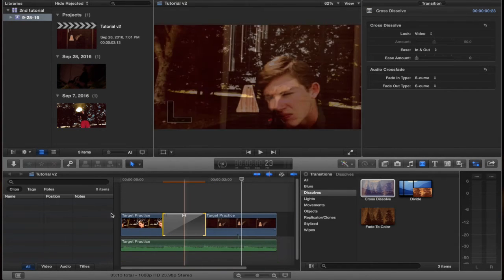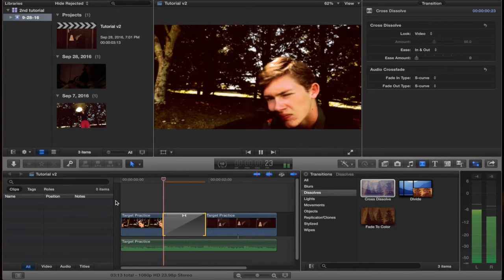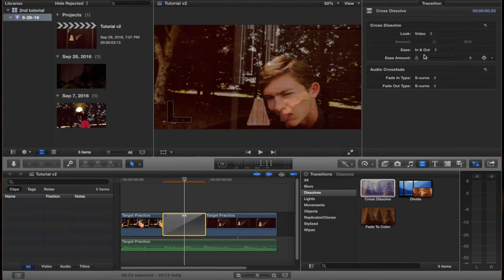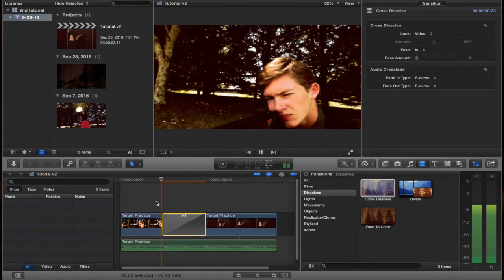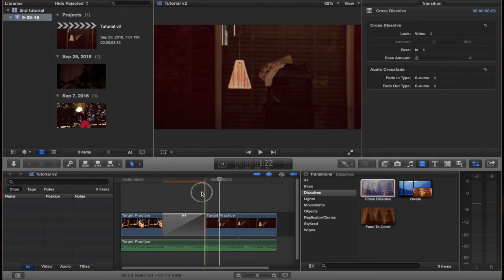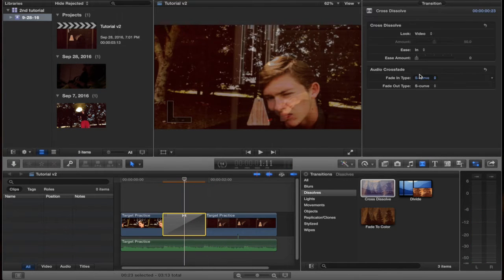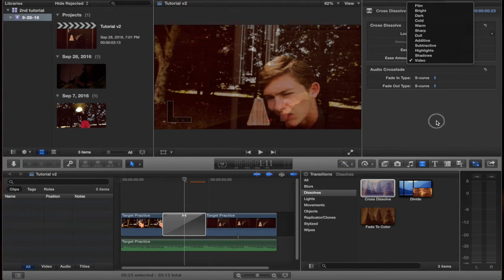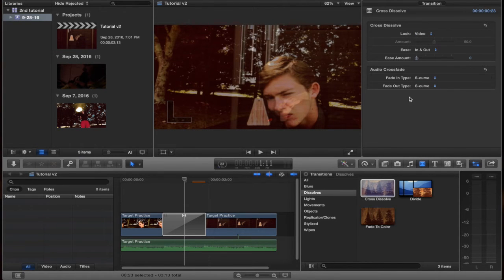Close Precision Editor. If you notice right here, there are a few things like in and out that don't do much individually, but normally I keep it on in and out — as in they both ease in and out. You can change the ease amount, and I normally keep it on video as well.